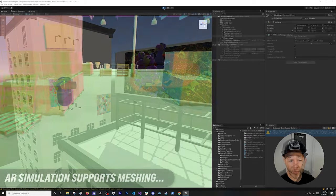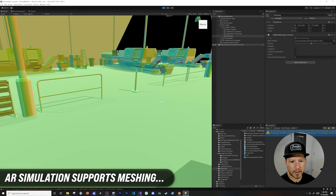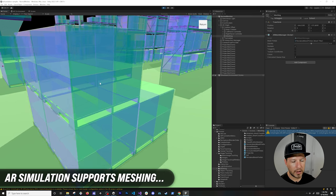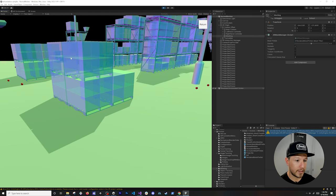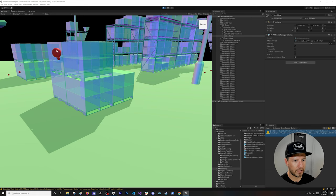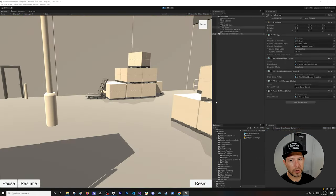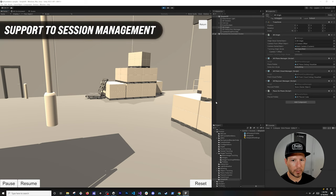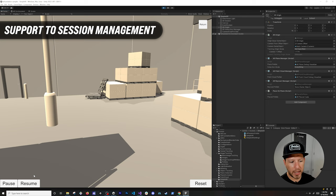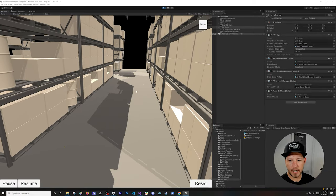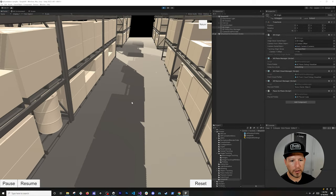You can go around and confirm that everything looks correct. In reality this is a real box — it's creating a mesh of that box — and we can test using our project tiles. Other supported features include session control: you can pause the session, resume the session, and also reset the session.